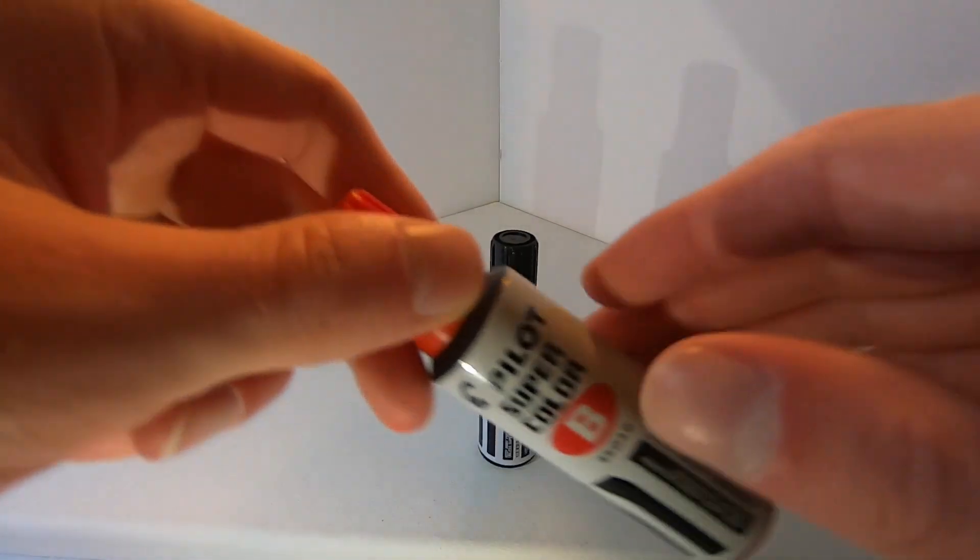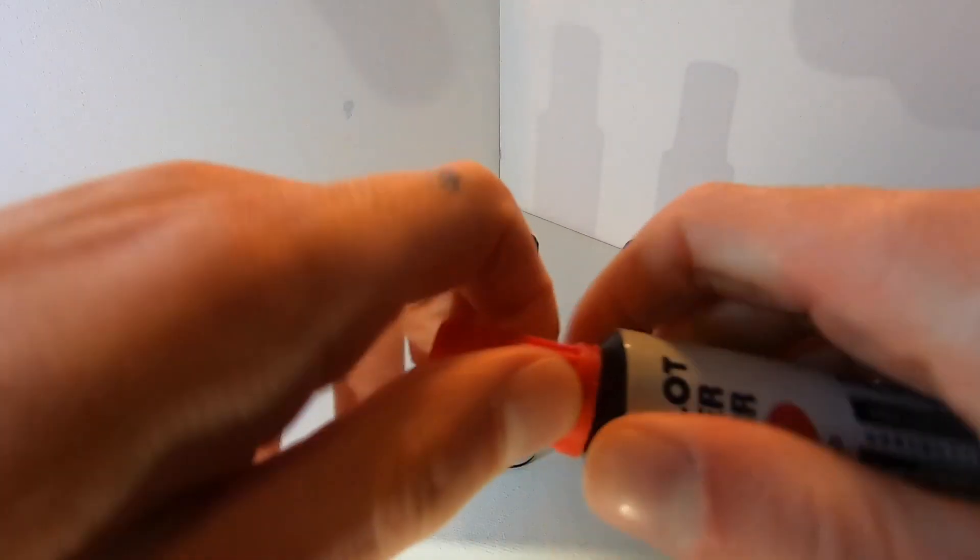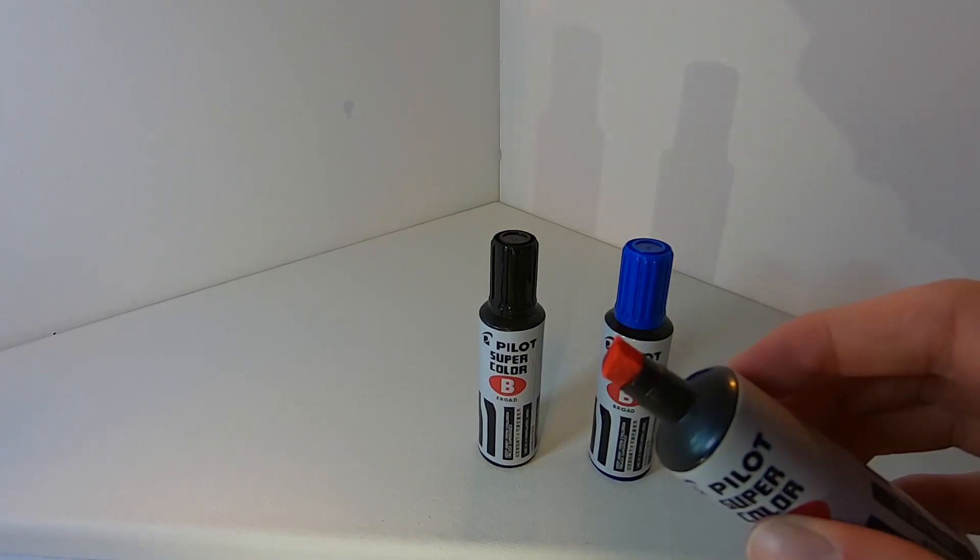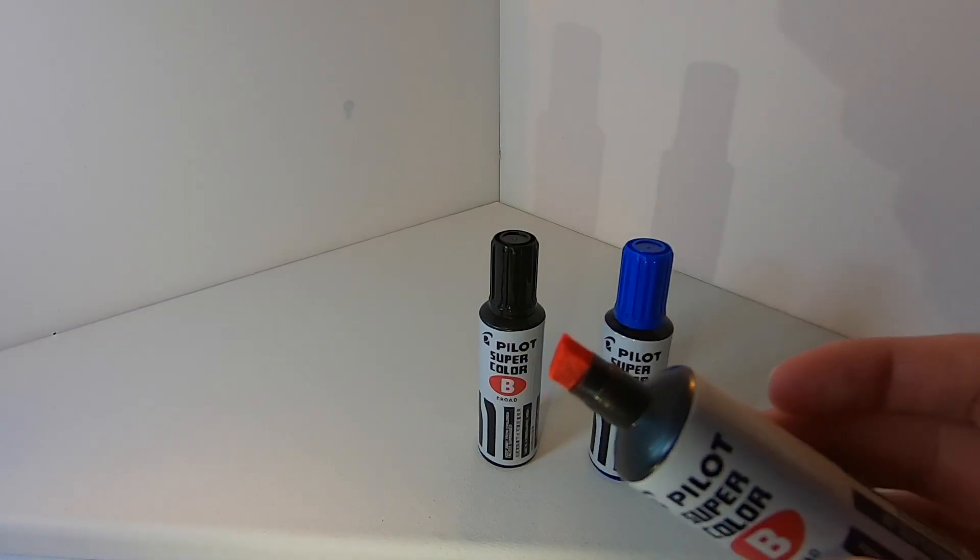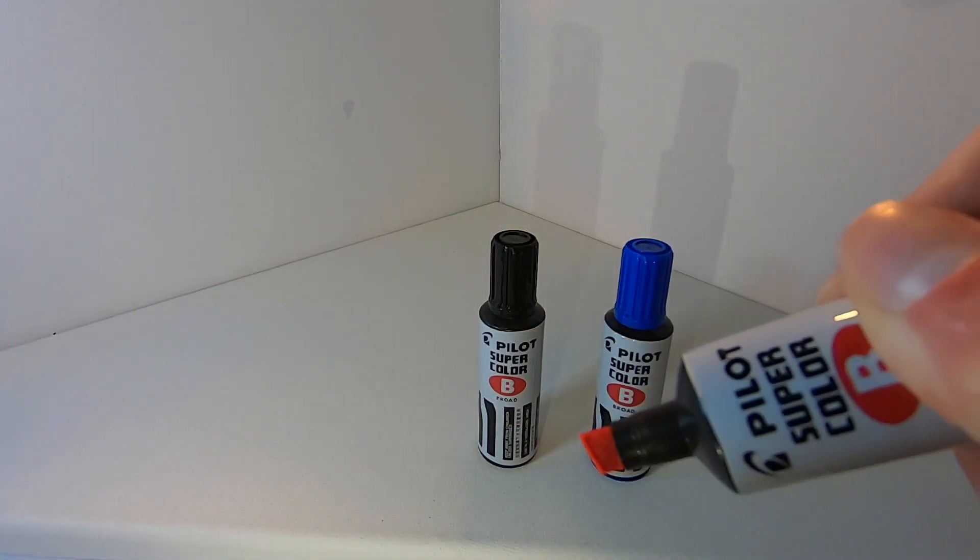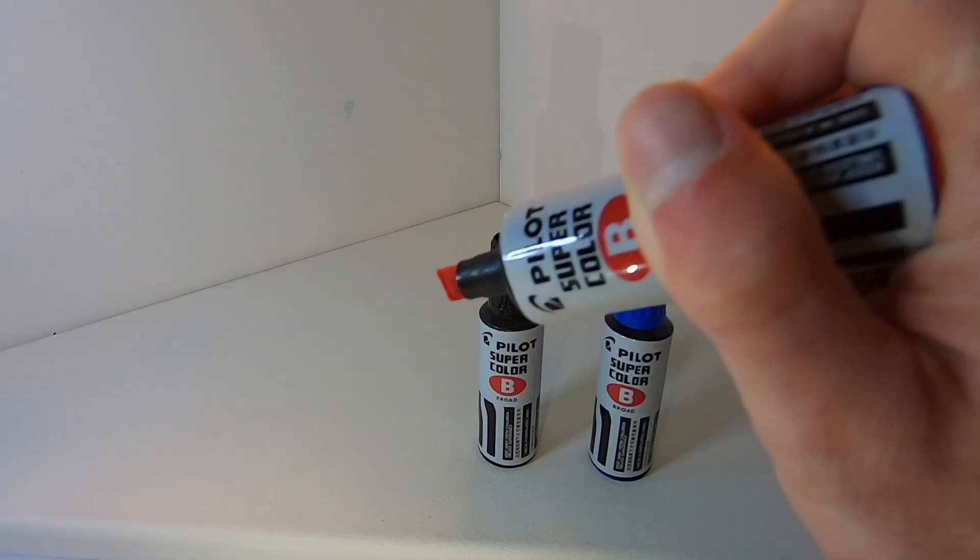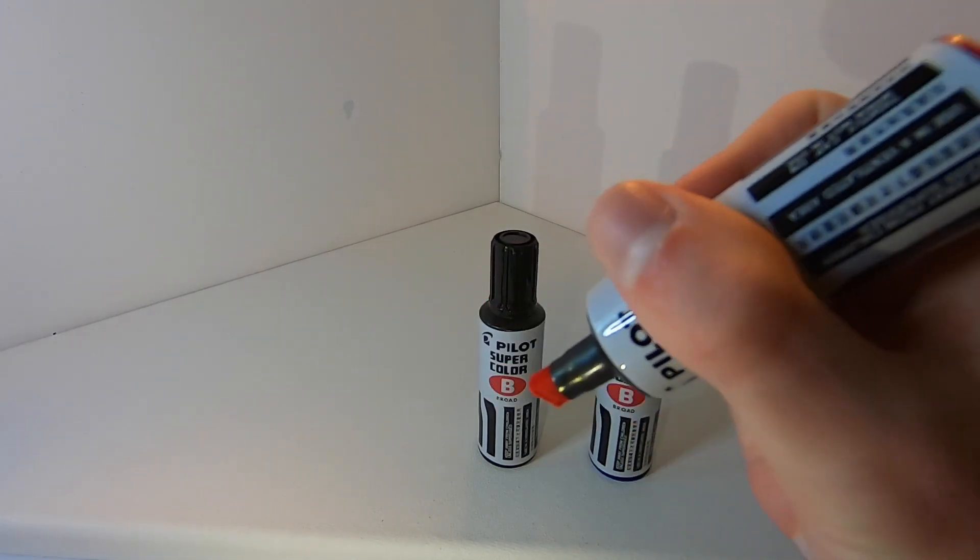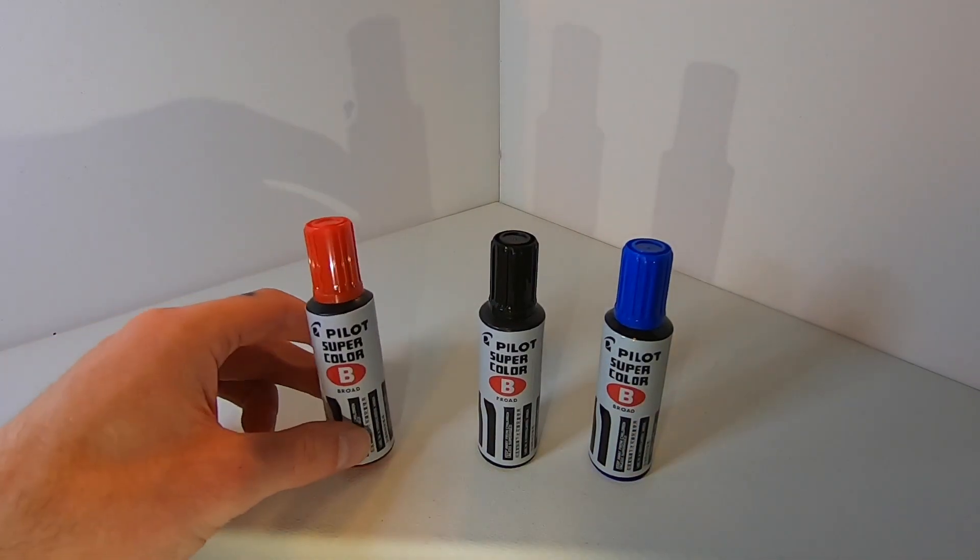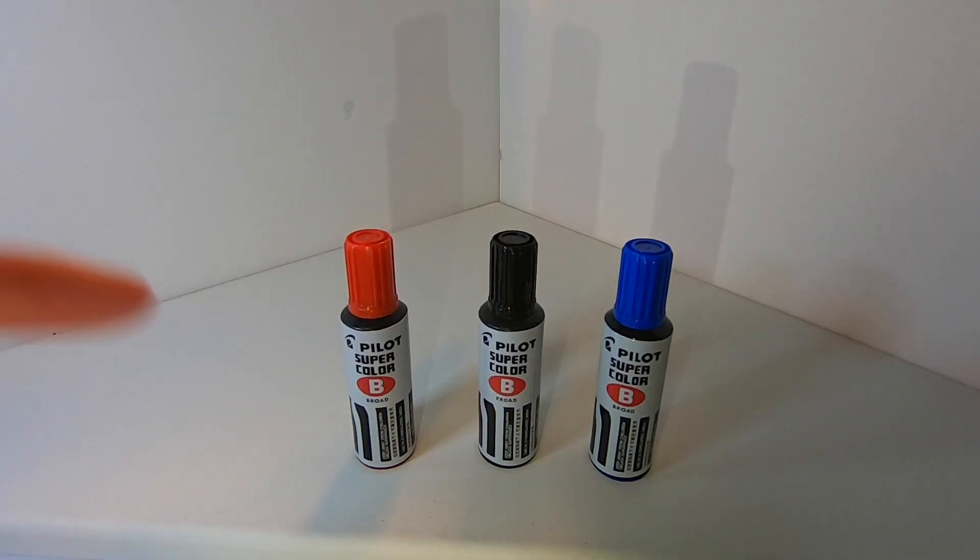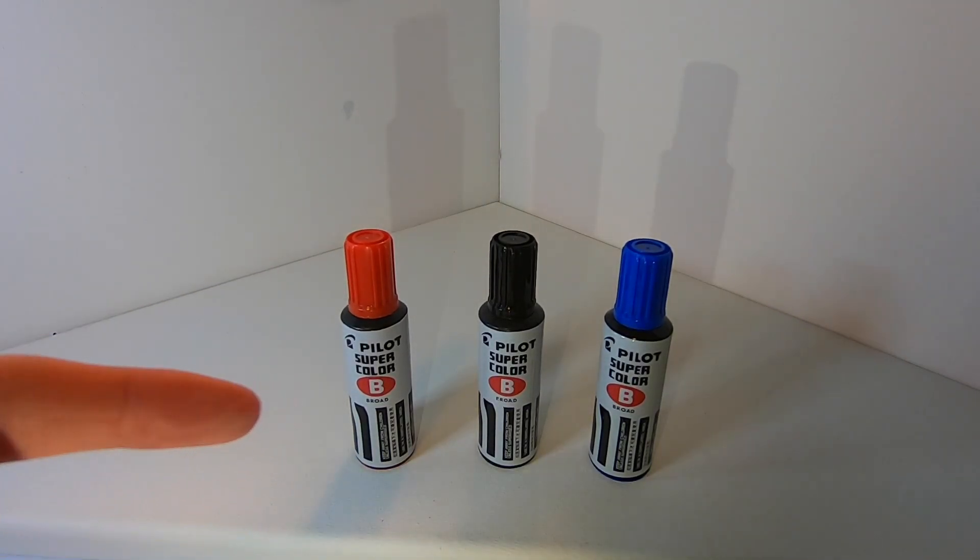These come with a supremely juicy chisel tip nib and great vibrant permanent ink. The markers are a great shape to hold in whichever way you love to do tags. So without further ado, let's test these out and see how they write.